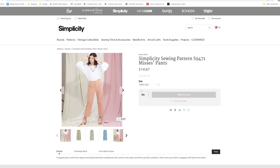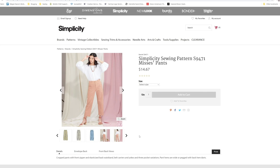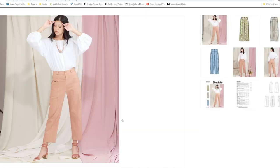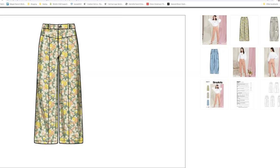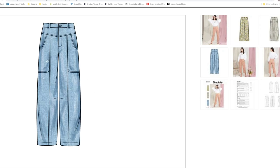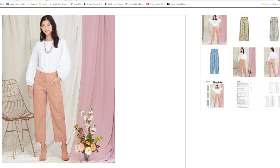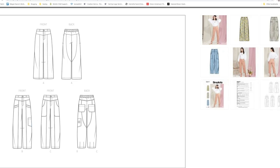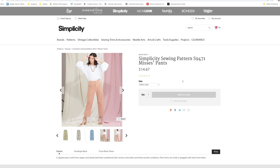Then we move on to S9472 that comes in size 6 through 24. Crop pants with a front zipper and elasticated back waistband. Belt carriers and yokes in three pocket variations. Pant hems are wide and pegged with back hem darts. We've got this one that I'm going to guess has side seam pockets. This one has a set of pockets and also a little cargo pocket. And then we also have a patch style pocket on this pair.